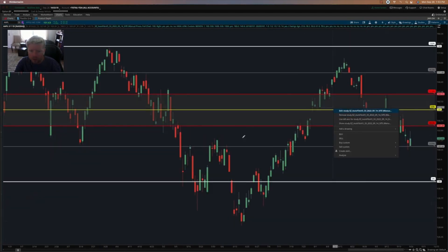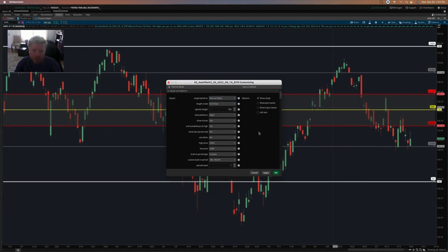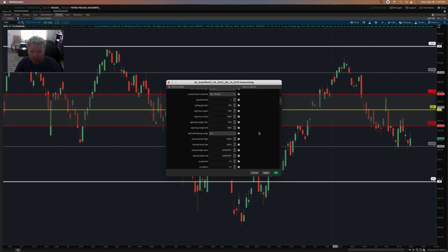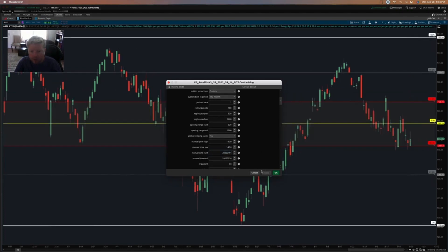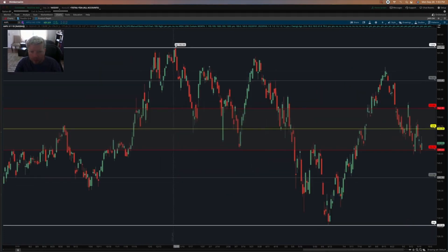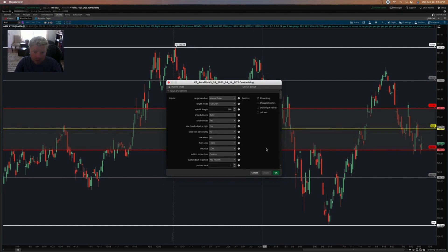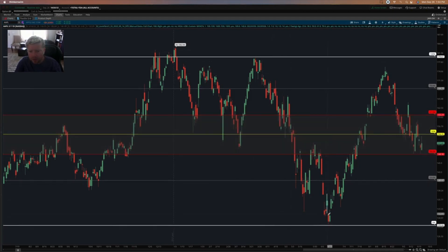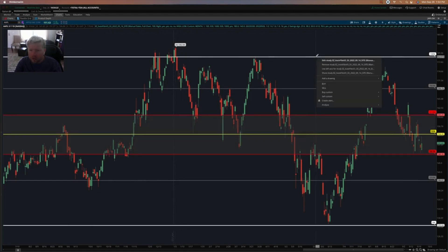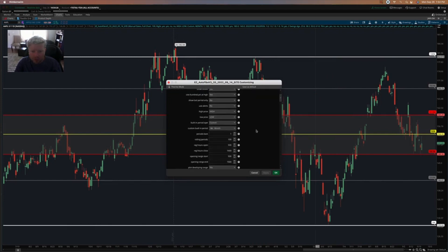Going back into settings, we have manual dates. Instead of choosing price levels, we can choose two dates that we want to evaluate as the beginning and the end. I'll put the end date as today, 2022-09-26, and the beginning of the year, 2022-01-01. It will grab the high and low of that date range. If I instead set the start date to 2022-03-30, it chooses a different high and skips the high of the year that happened in the first two days of the year. That's how manual dates works — it finds the high and low between two dates you choose.